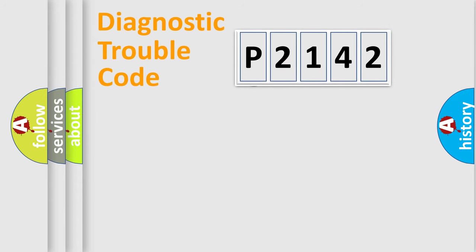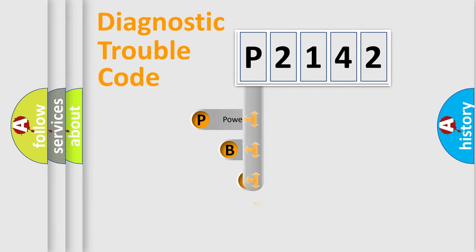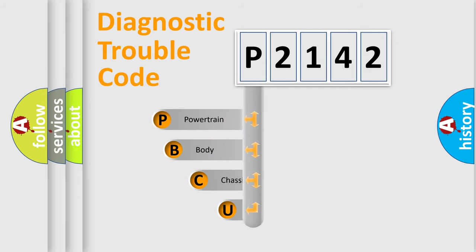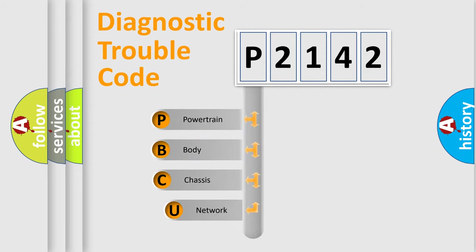First, let's look at the history of diagnostic fault code composition according to the OBD2 protocol, which is unified for all automakers since 2000.